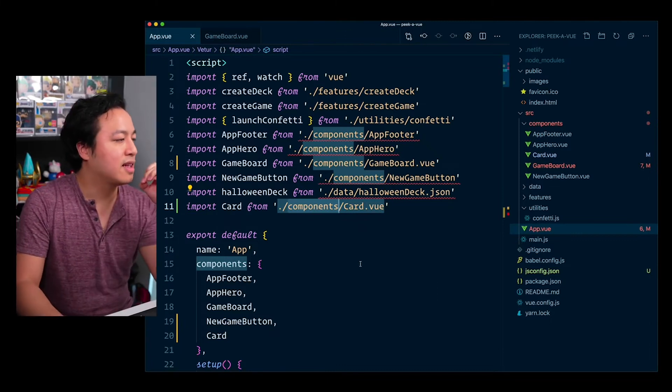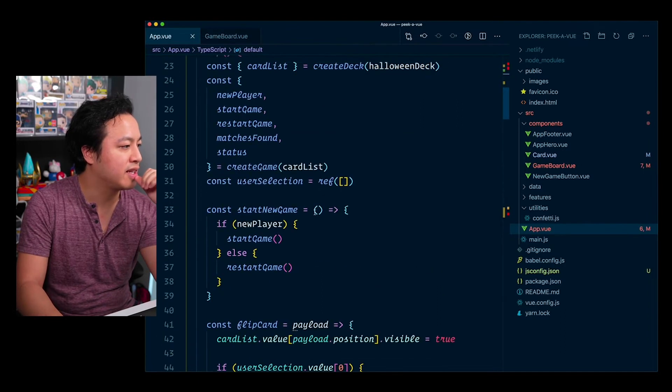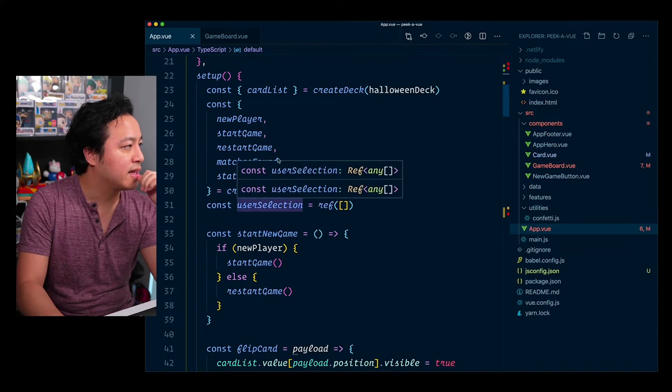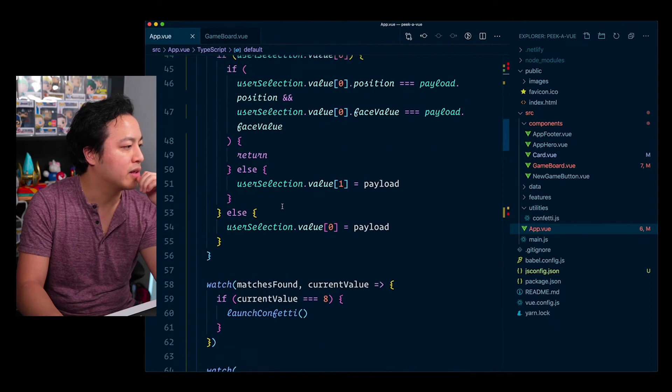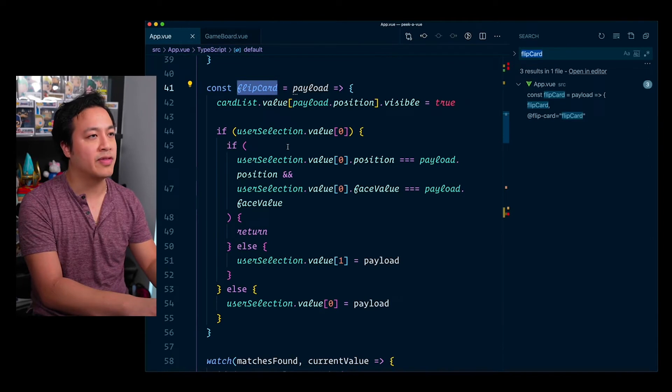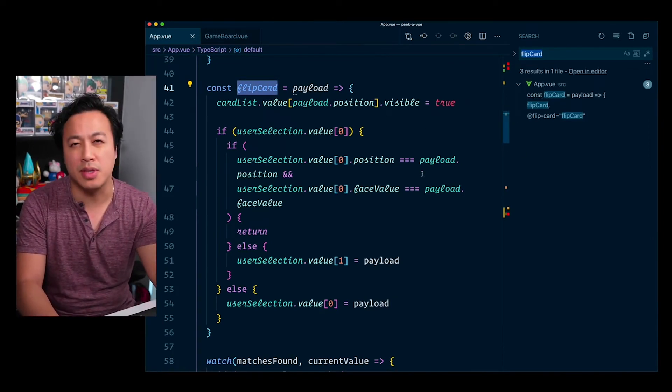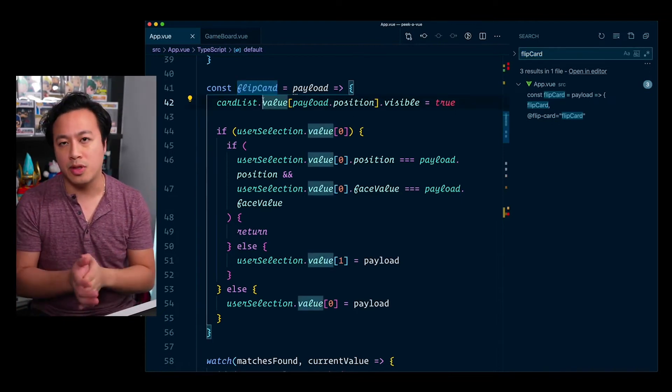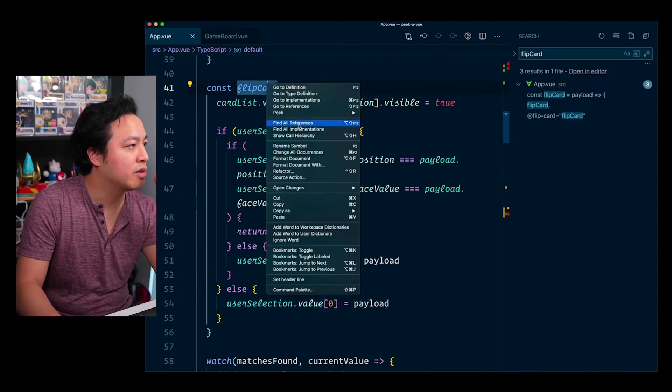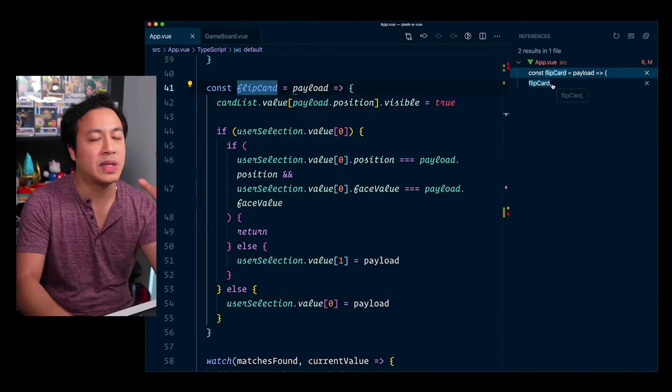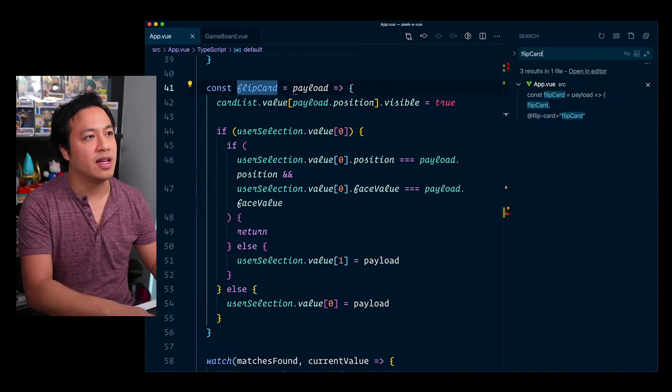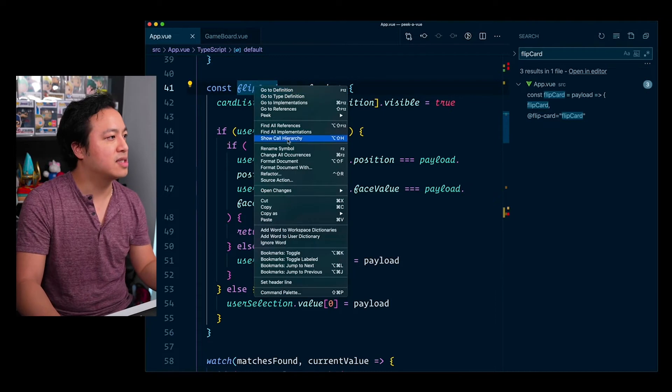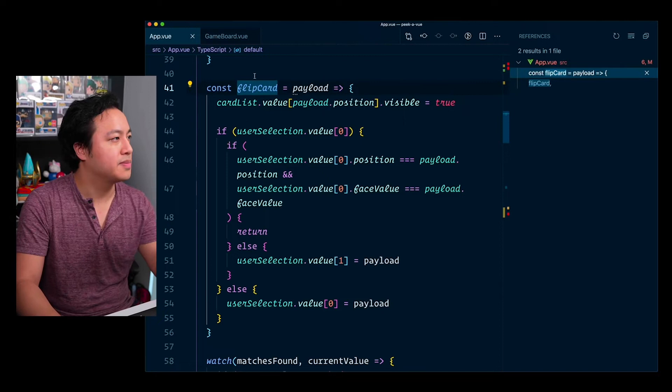And so the other thing that it allows us to do, which at least that it highlights, is let's say for instance we want to change all of the instance of something. So in the case of like, let's say something like, let's go with flip card. If we wanted to rename flip card right now, I don't know about you, but what I would typically do is I'd probably do a find all and do flip card and then just go line by line and change it or maybe use some multi-cursor as a way to hopefully script it out correctly. But IDEs are much more intelligent than that.